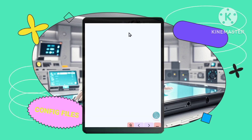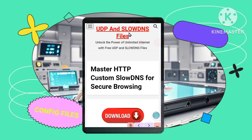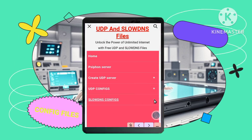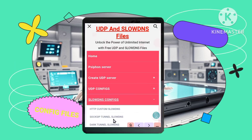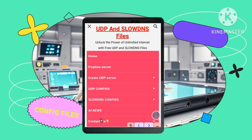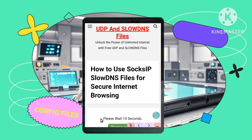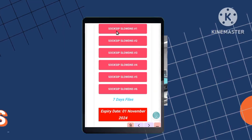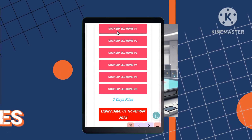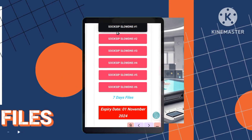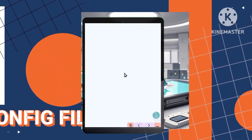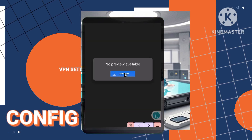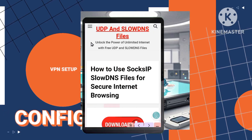Next, Sock Zip Tunnel: return to the homepage and select the Sock Zip Tunnel SlowDNS configs, then download your chosen file in the same manner. Finally, Dark Tunnel: click on the Dark Tunnel config option and download any file from the list. It will also save to your Downloads folder.